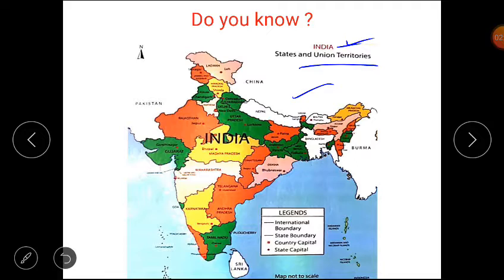We know the direction with the help of a compass given in the map. This compass is given below the title — sometimes it is below the title, but sometimes it is in the corner. We know the directions with the help of the compass. This is the compass rose, and it tells us the directions. We can locate the states, capitals, or anything given in the map with the help of symbols.